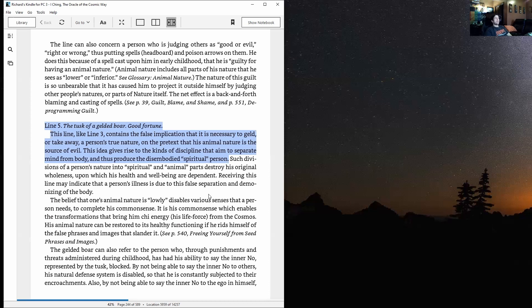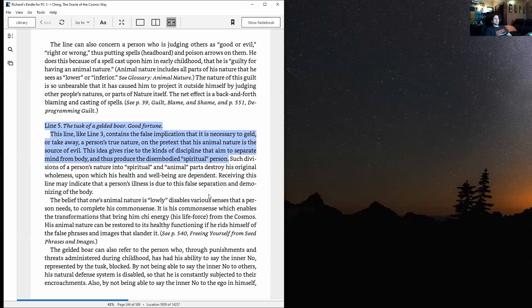Line five: The tusk of a gelded boar. Good fortune. This line, like line three, contains the false implication that it is necessary to geld or take away a person's true nature on the pretext that his animal nature is the source of evil. This idea gives rise to the kinds of discipline aimed to separate mind from body and thus produce the disembodied spiritual person.